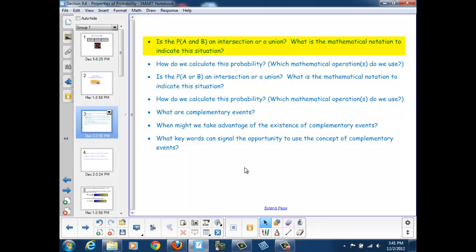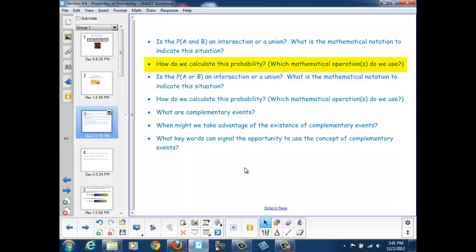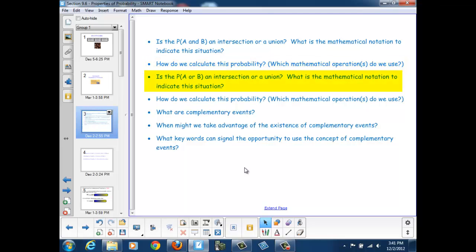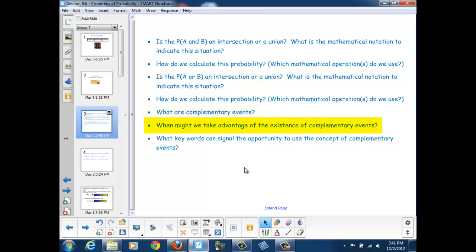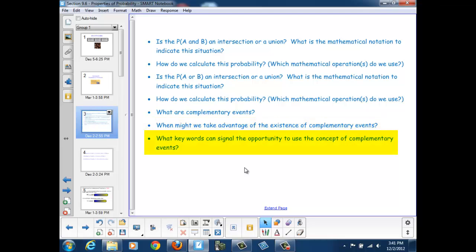Is the probability of A and B an intersection or a union? What is the mathematical notation to indicate this situation? How do we calculate this probability, and which mathematical operations do we use? Is the probability of A or B an intersection or a union? What is the mathematical notation, and how do we calculate it? What are complementary events, and when might we take advantage of them? What key words can signal the opportunity to use complementary events?